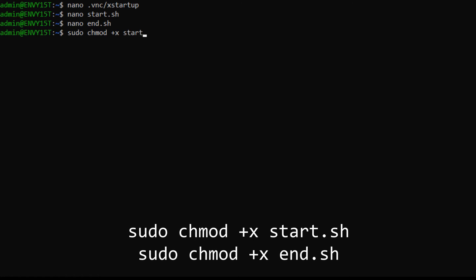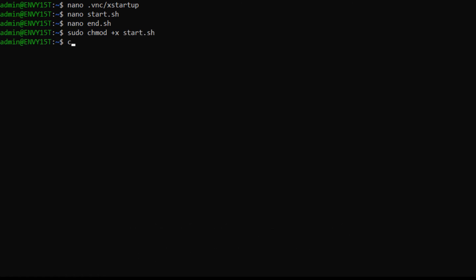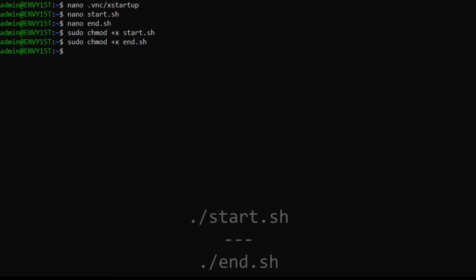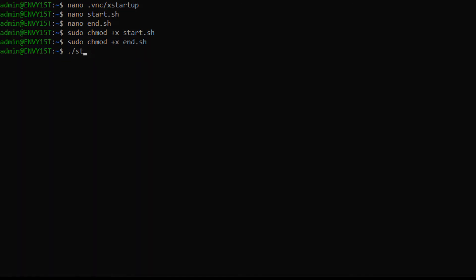Finally we'll make these scripts executable. Run these two commands. And then we're essentially done on the phone side. To start up the desktop environment, simply run ./start.sh and to end it, run ./end.sh. Then you're free to close the Linux terminal and stop the userland app.